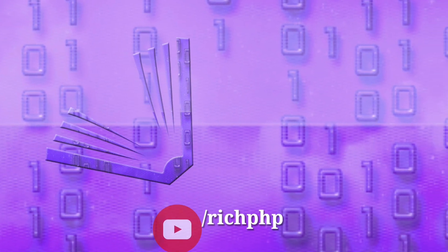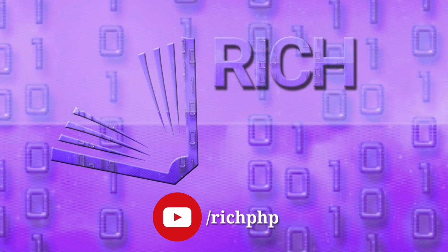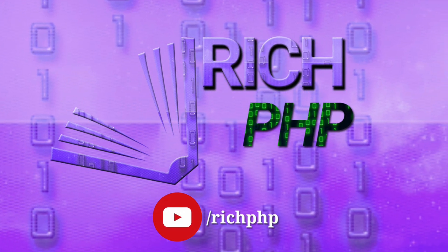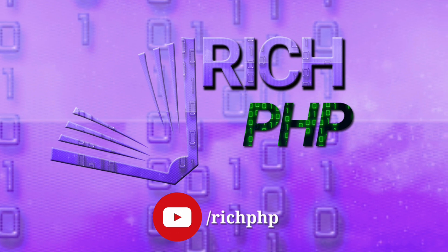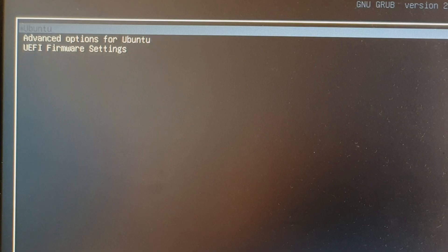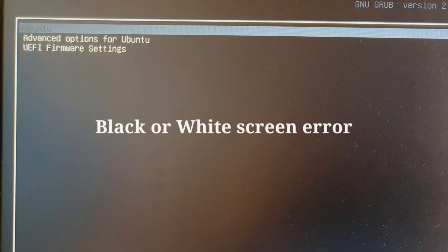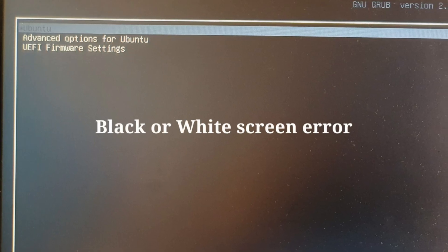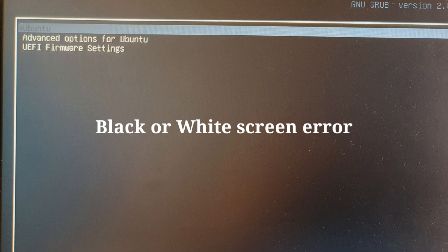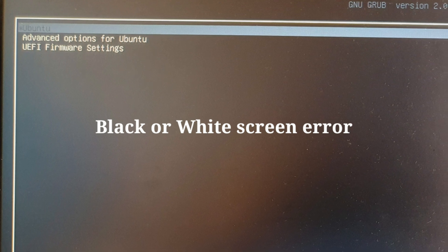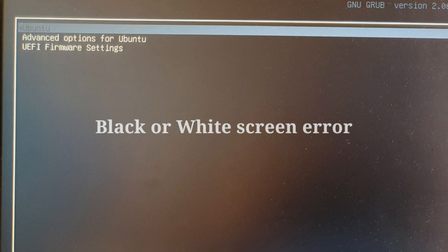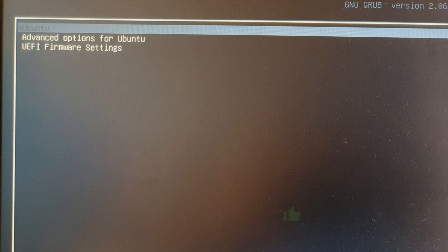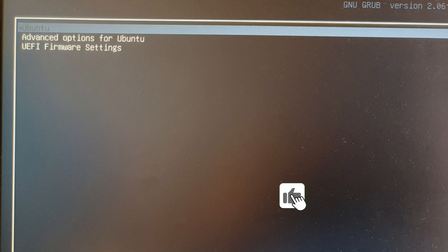Hello friends, welcome to today's video. Today we're going to check how to solve the error that occurs in Ubuntu during or after installation. This error shows a black or white screen and a mouse pointer on the screen.